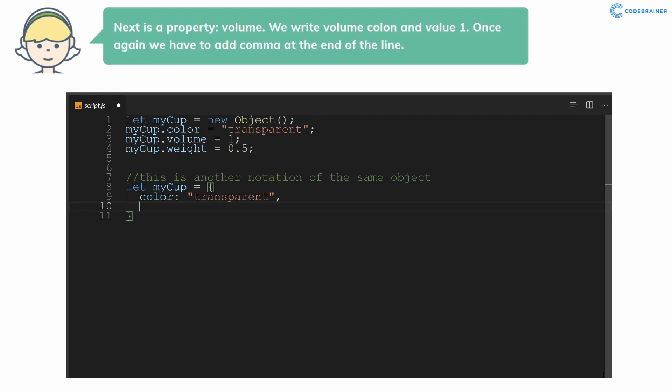Next is a property volume. We write volume, colon, and value 1. Once again we have to add comma at the end of the line.